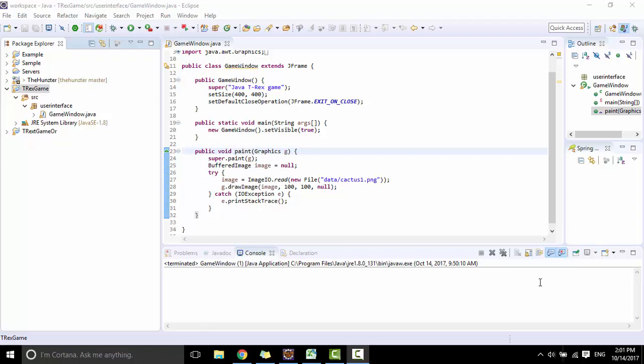Hi guys, welcome back to my Java 2D game programming tutorial. In this video I'm going to make a basic game loop. We'll continue coding on this project. First we need to remove the method pane in the game window class.